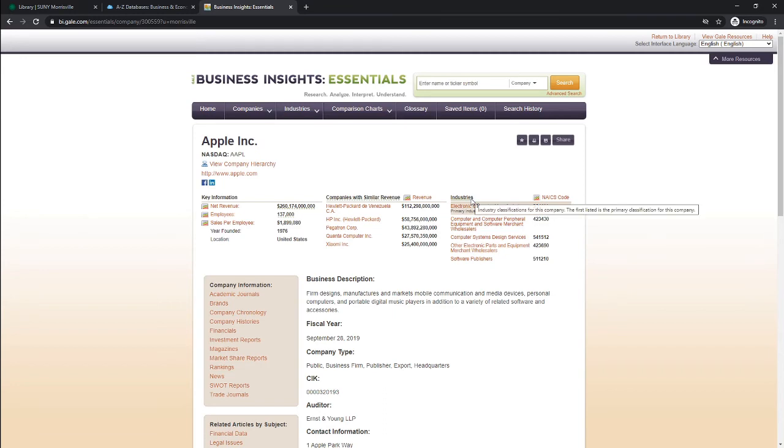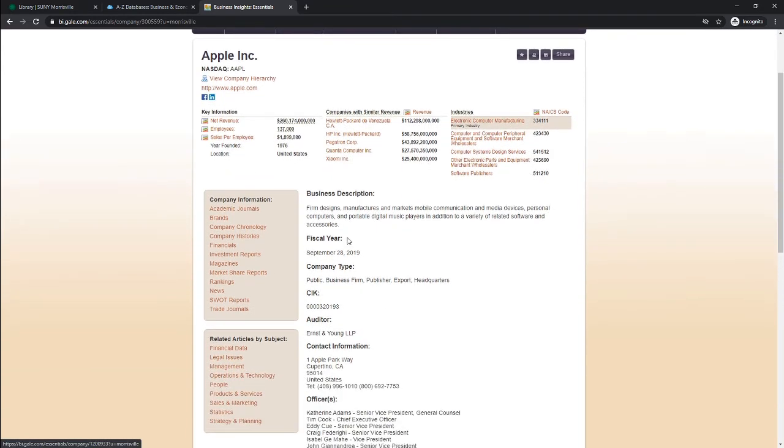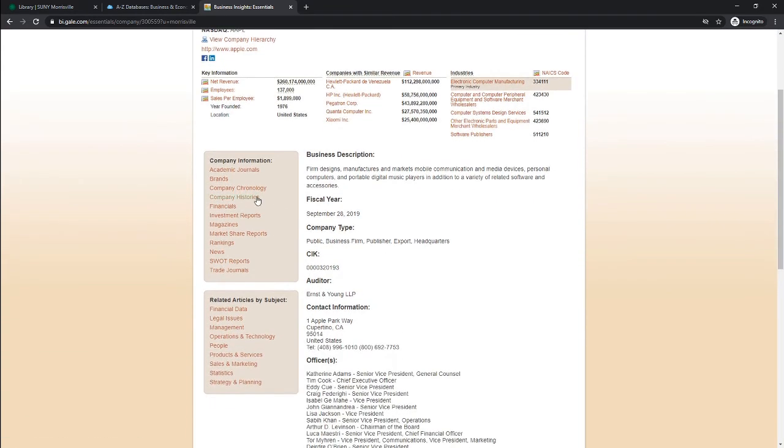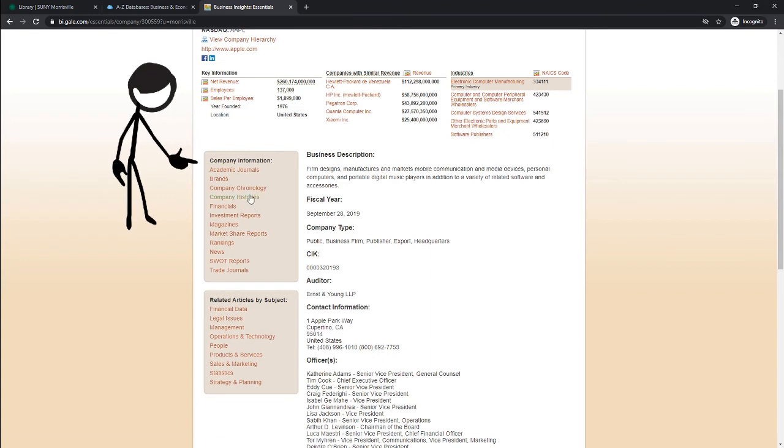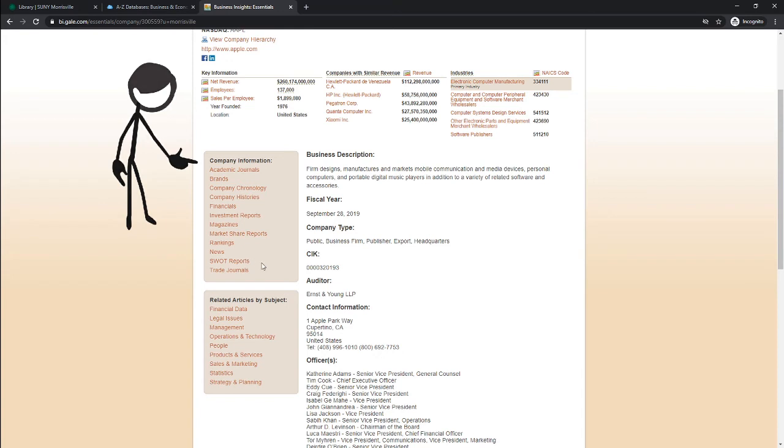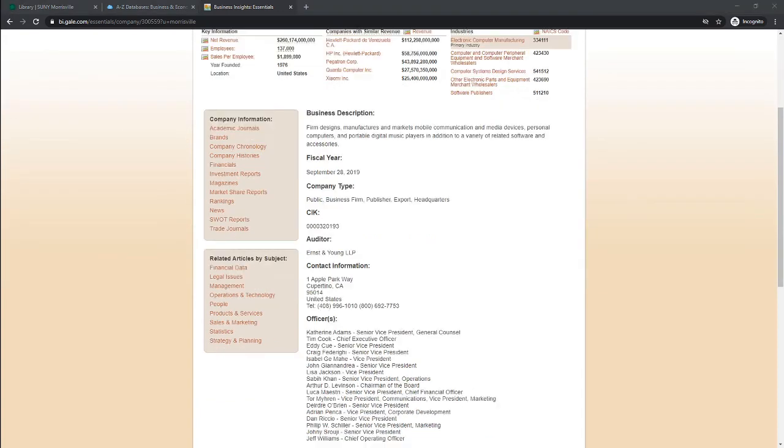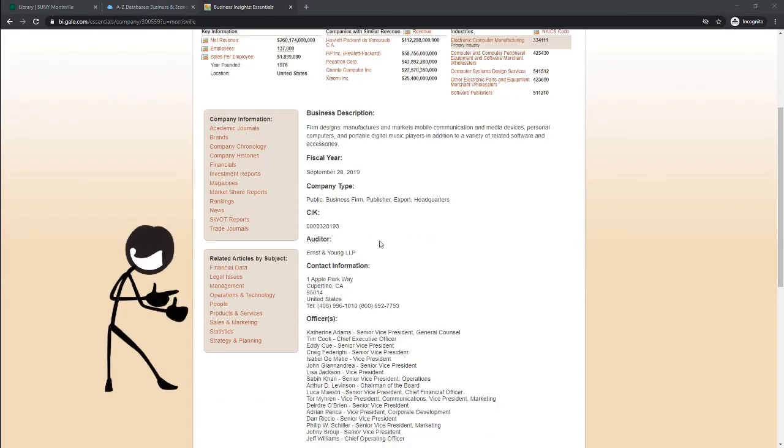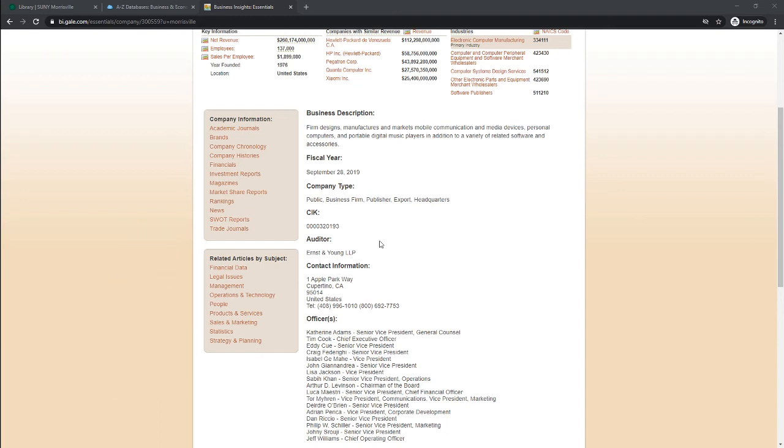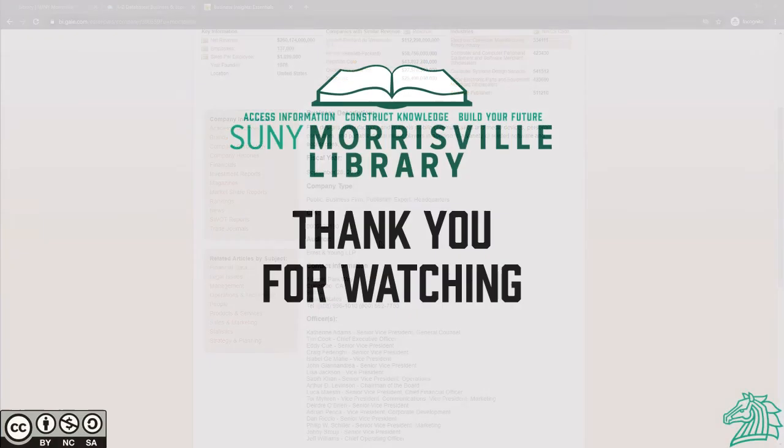Further down under company information, you're going to find a company chronology, histories, and SWOT reports among others. You'll also find related articles by subject like legal issues, management, and sales and marketing.